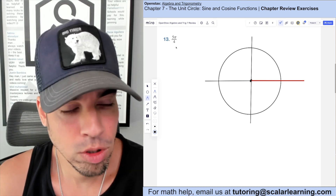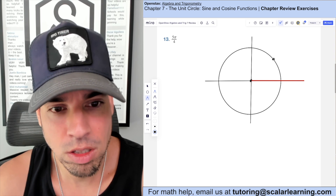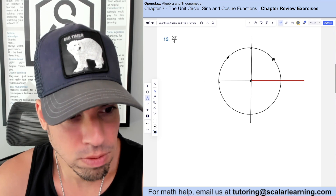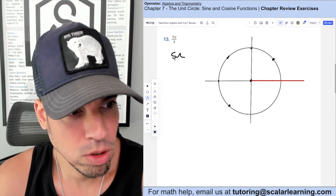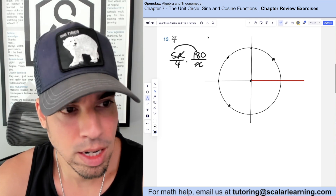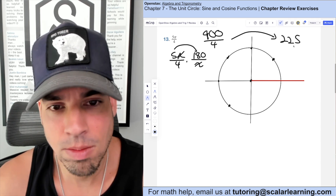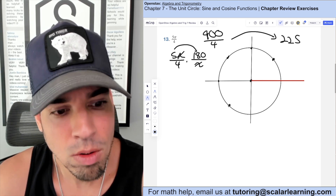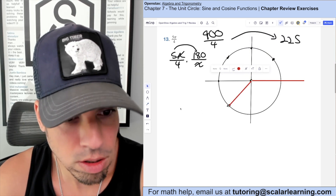To draw 5π/4 in standard position: you can convert it to degrees by multiplying by 180 over pi, giving 225 degrees. Or think of it as five increments of π/4. Either way, you go counterclockwise (since it's positive) past 180° and another 45°, landing at 225 degrees.